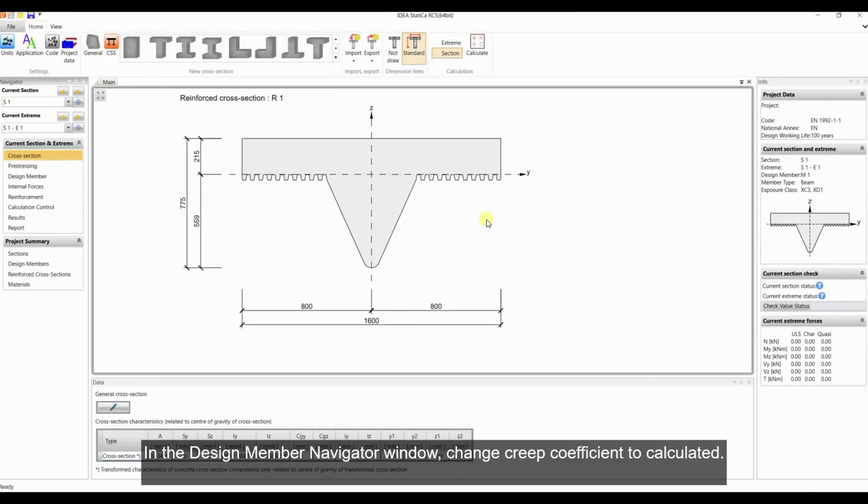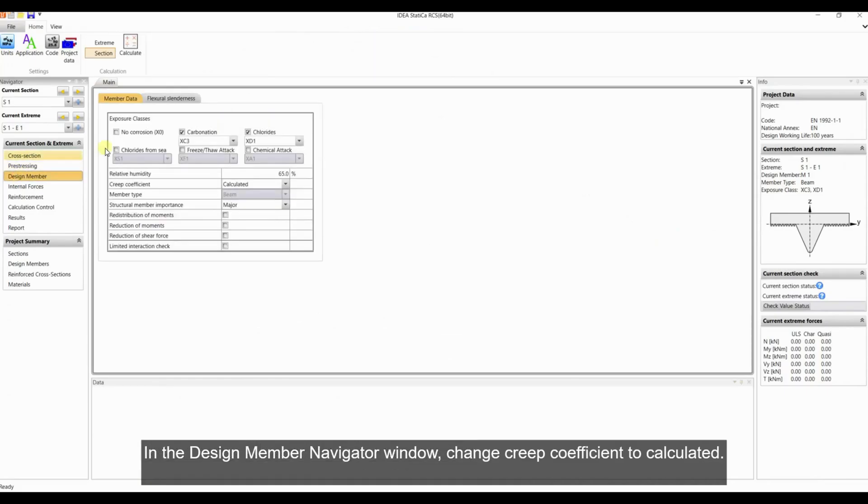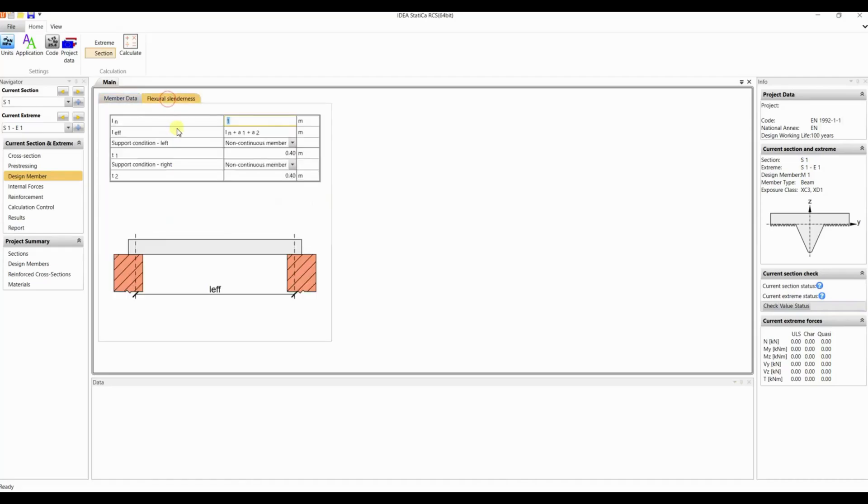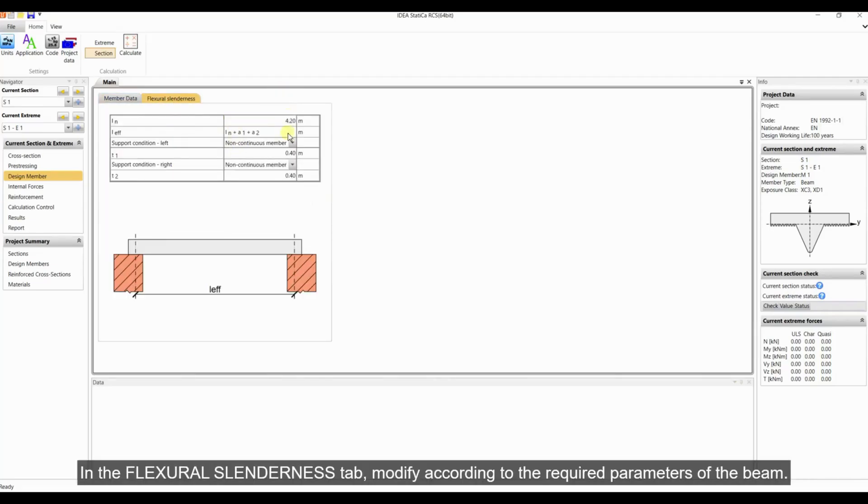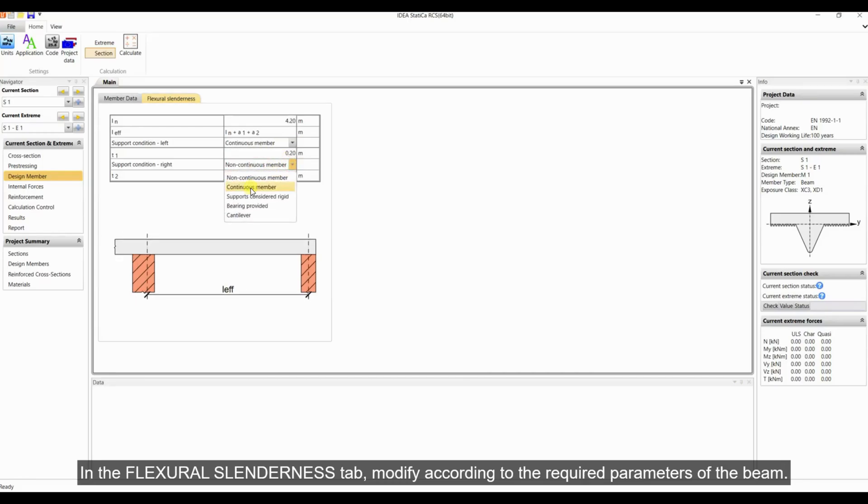In the design member navigator window, change creep coefficient to calculated. In the flexural slenderness tab, modify according to the required parameters of the beam.